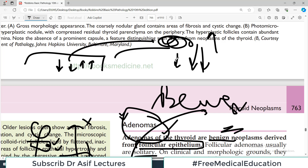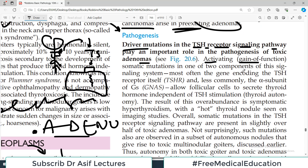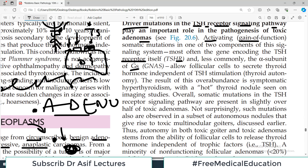Most often the gain-of-function mutation involves the gene encoding the TSH receptor itself. If there is a gain-of-function mutation, more TSH receptors are produced, more TSH attaches, signaling is increased, and a nodule forms. Less commonly, the alpha subunit of G proteins involved in the signaling pathway is mutated. As a result, follicular cells secrete thyroid hormone independent of TSH stimulation, because super-active receptors are present.